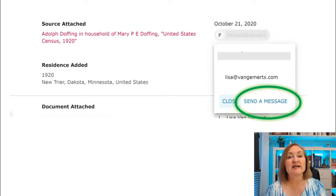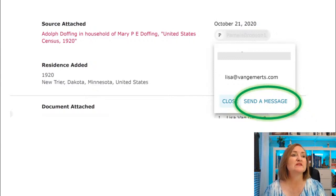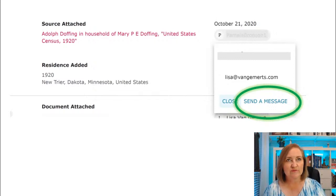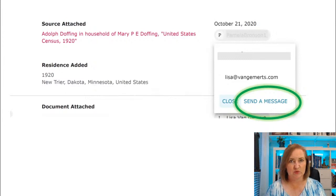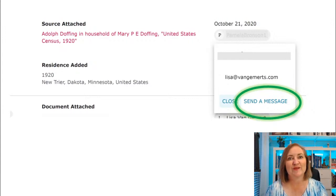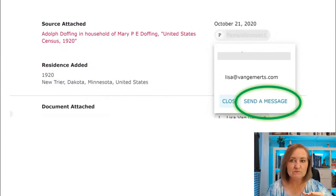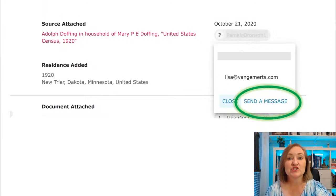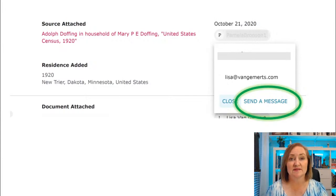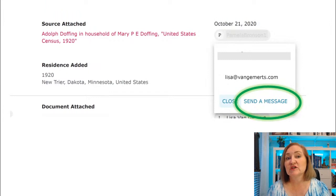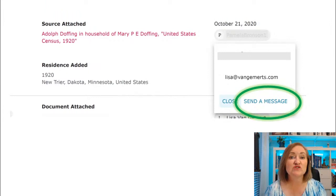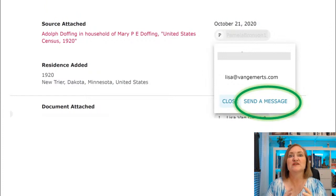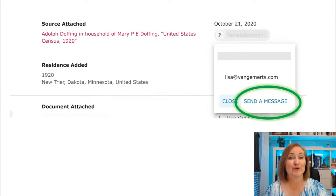Following does two things for you. First, it makes sure nobody messes up correct information you've put in — if they do, you'll know. Second, you can send a message to the person who made the change. I have found so many cousins this way — I'll send a message saying 'I noticed you updated Adolph Dolphin, he's my great-grandfather, are we cousins?' and I've found a second cousin I didn't know. I strongly recommend following and following up with those who make changes.